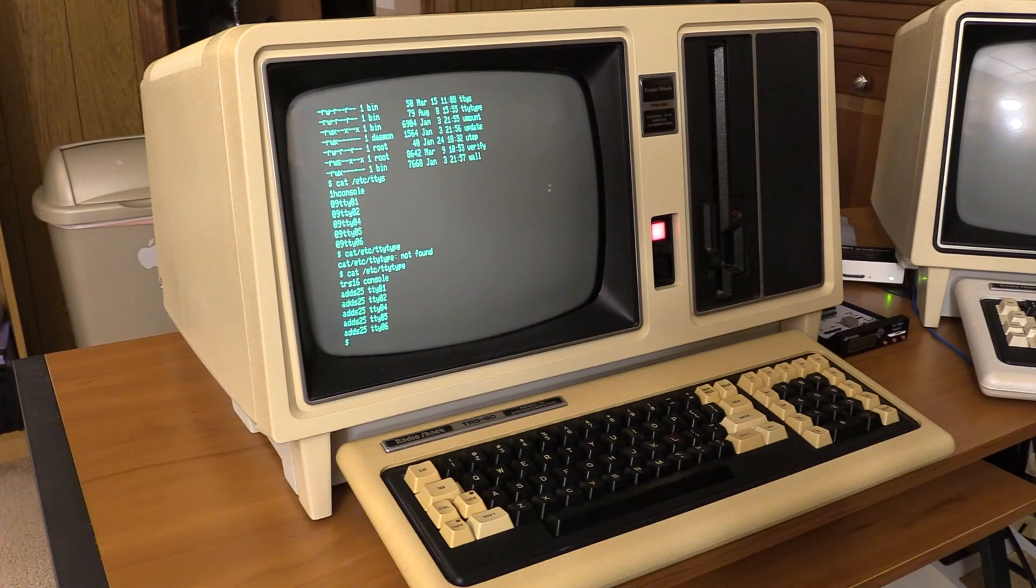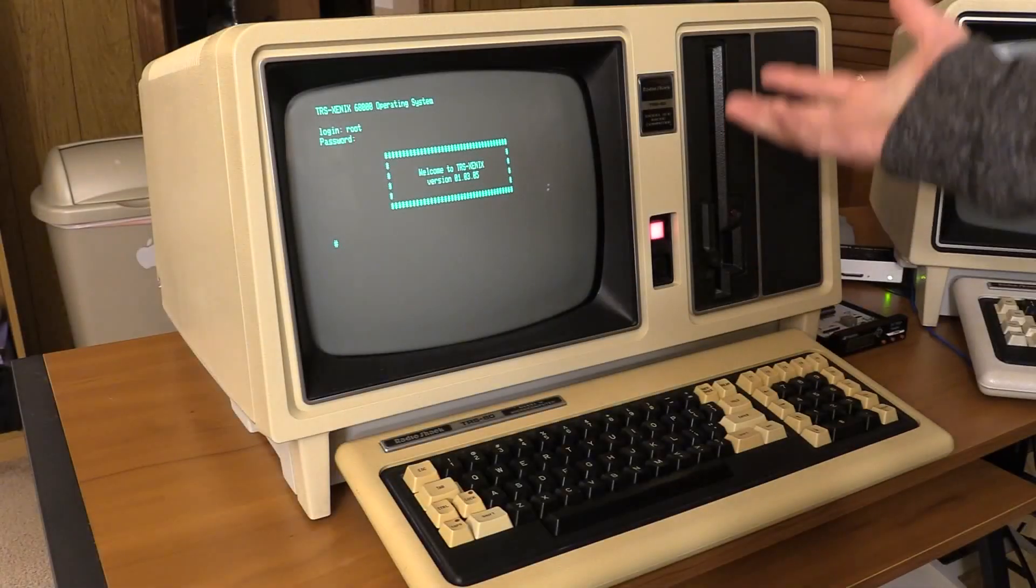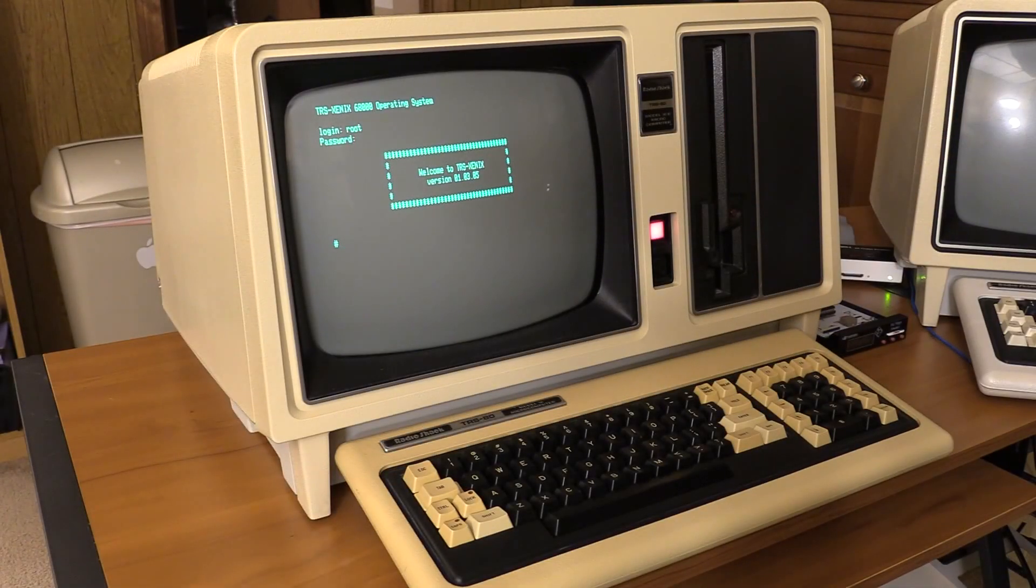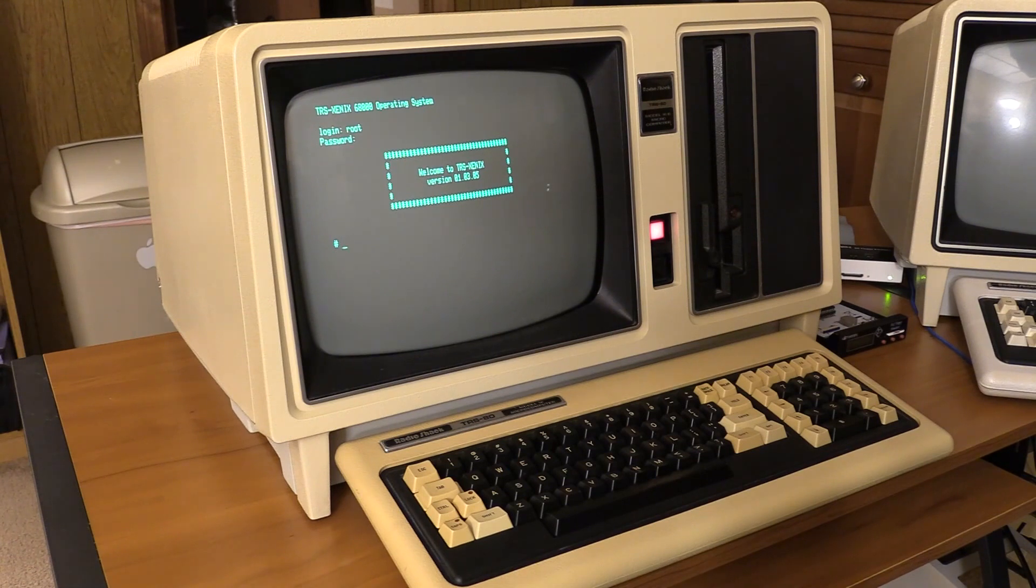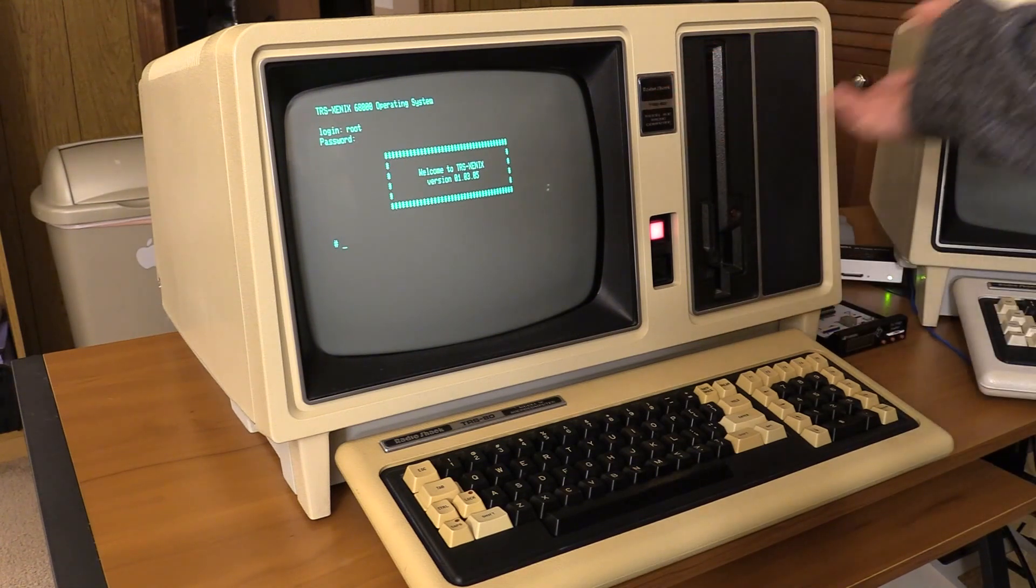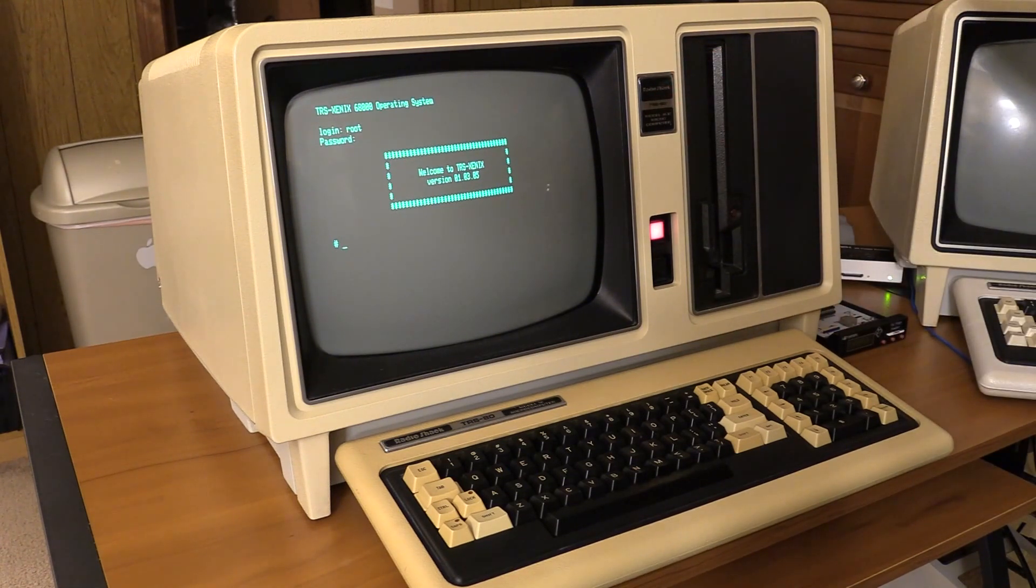That's the Xenix install. I really just wanted to walk through the process of doing the installation. And since it's time to go, I think we're all done with this. There's not much else I really want to do. I just wanted to show the machine running.